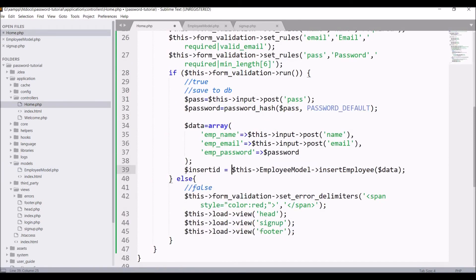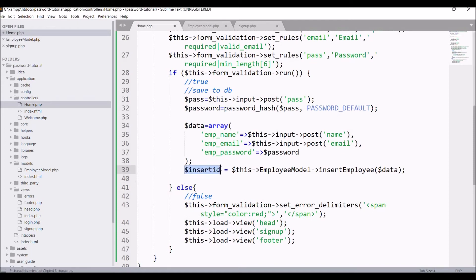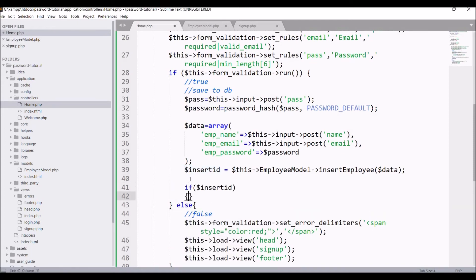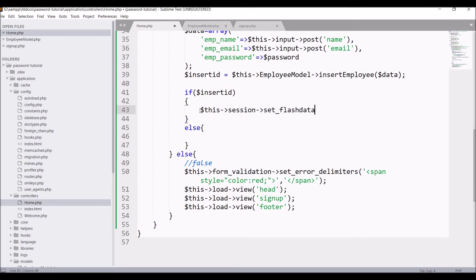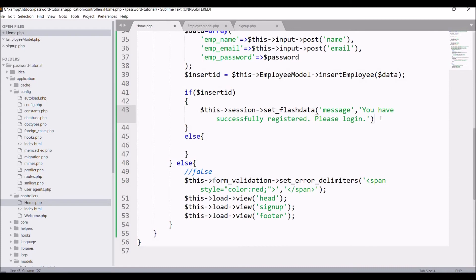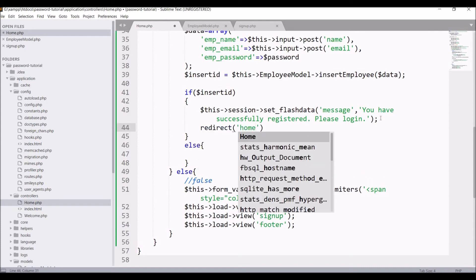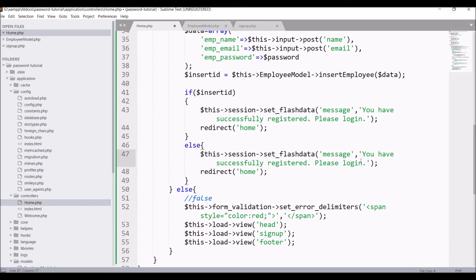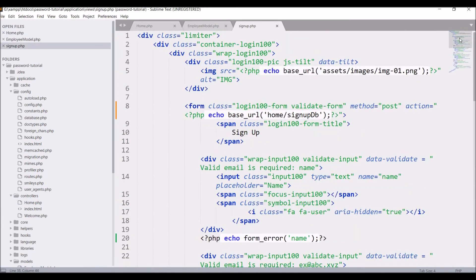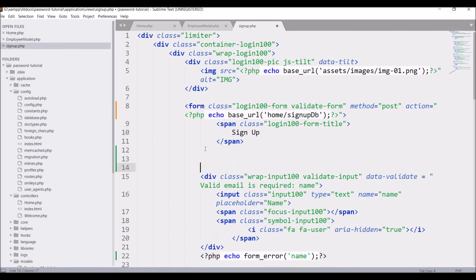Back in the controller, capture the return value as $insert_id. If $insert_id is true, set flash data with key 'message' and value 'You have successfully registered, please login', then redirect to home. In the else condition, set flash data with message 'You have not registered, please try again' and redirect to home/signup.